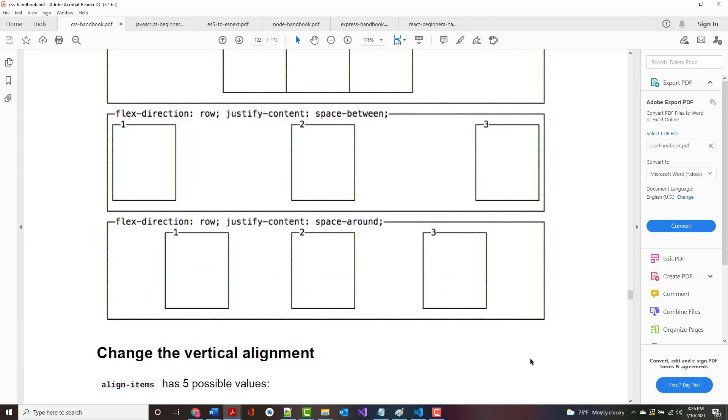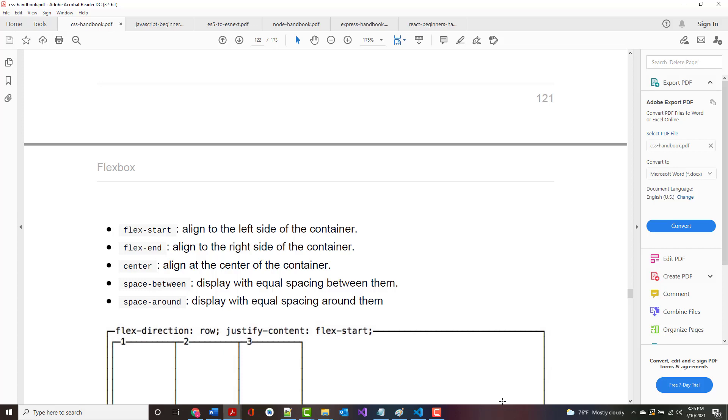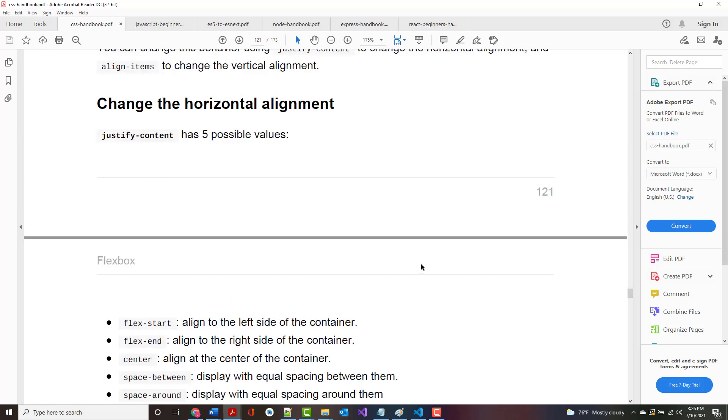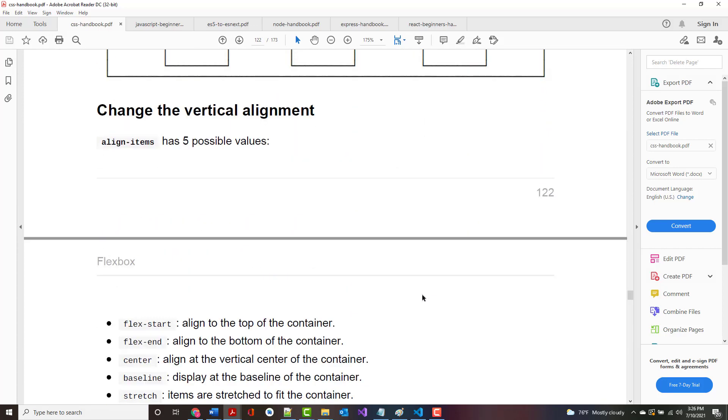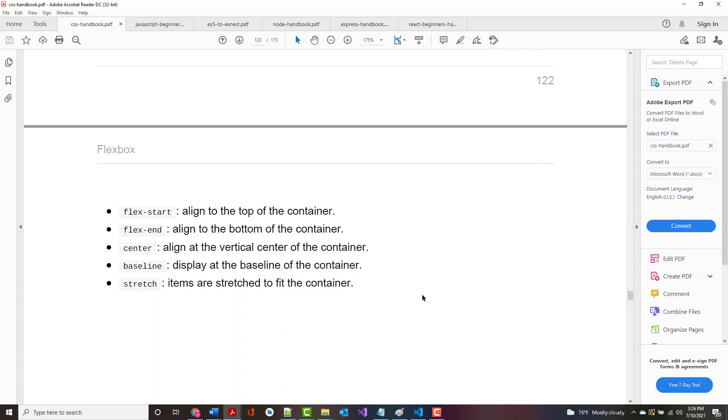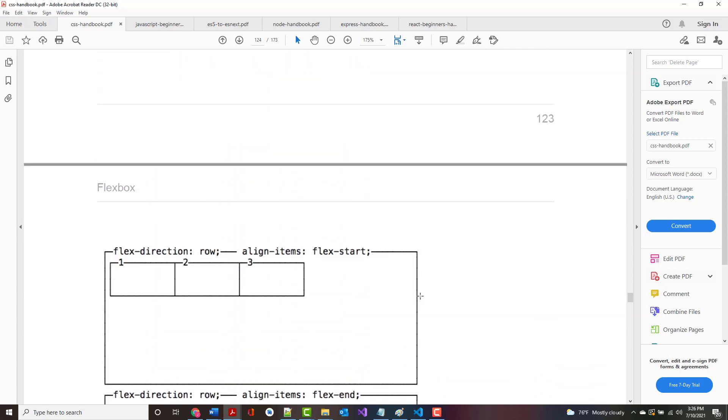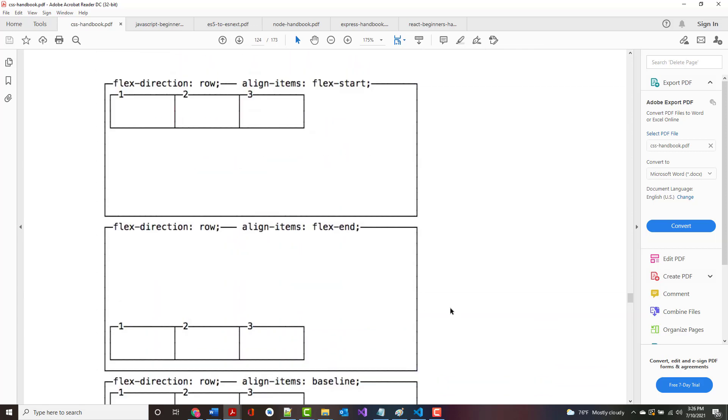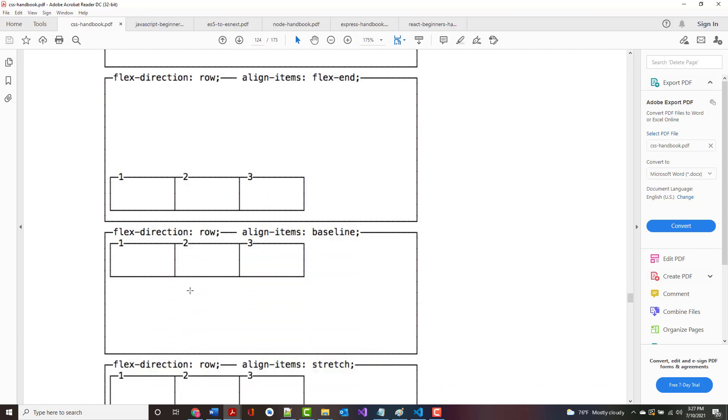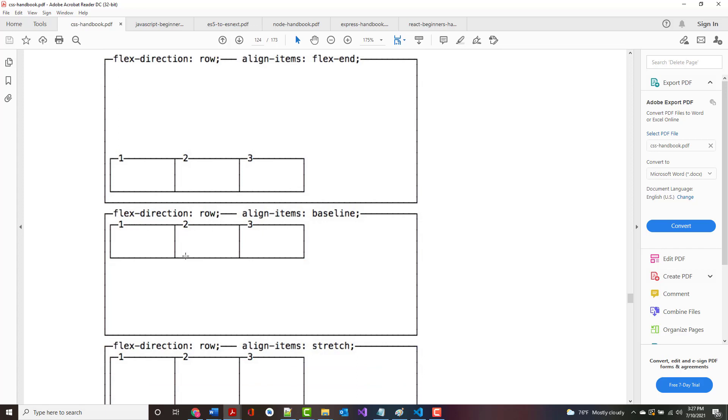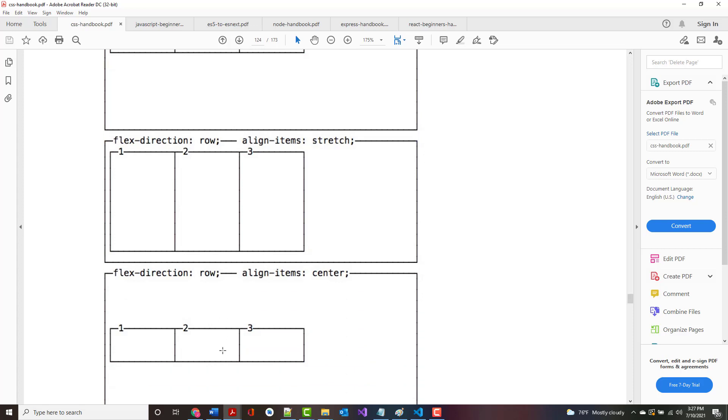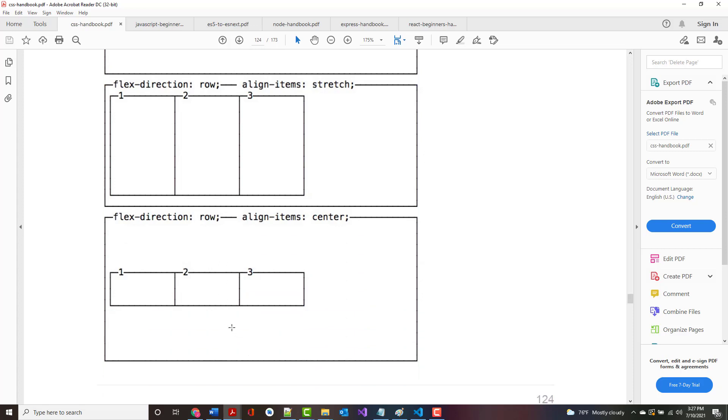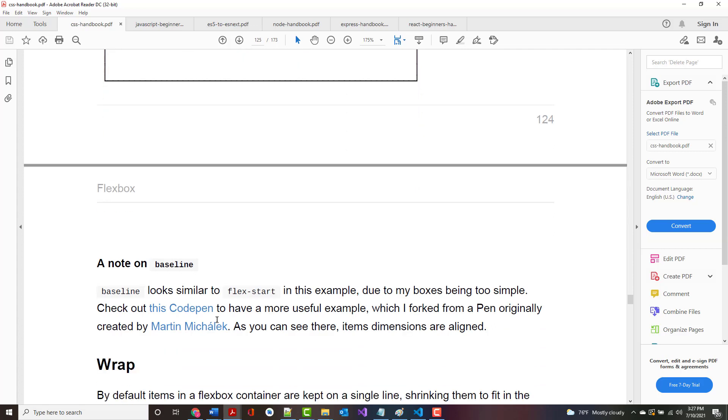Just like with horizontal alignment change, vertical change also has five different possible values. There's Flex Start, Flex End so it's top or bottom, Baseline, Stretch, and Align Item Center.